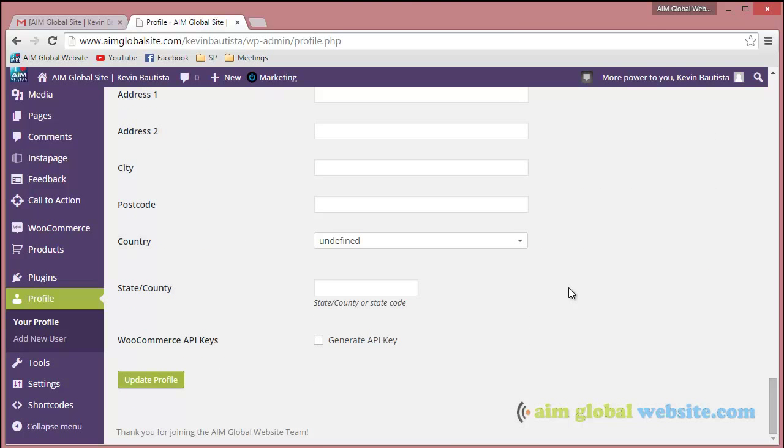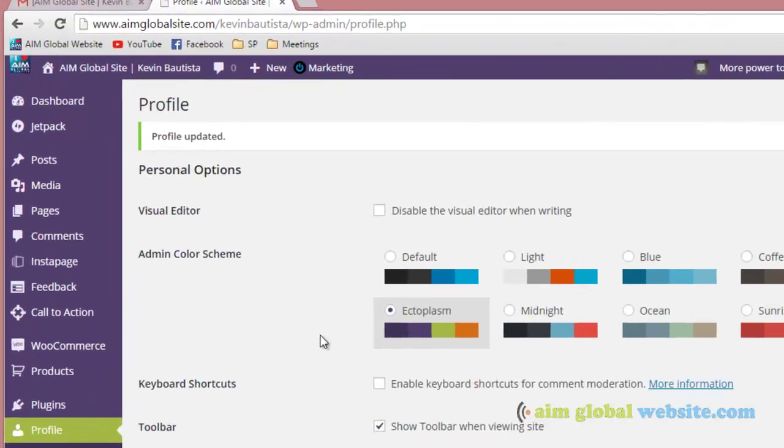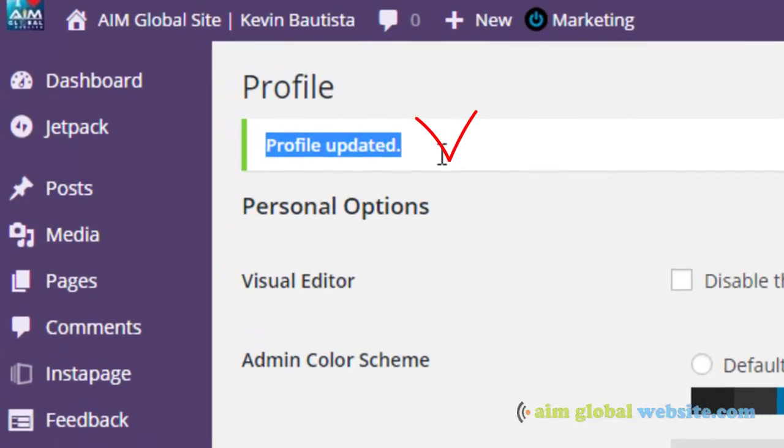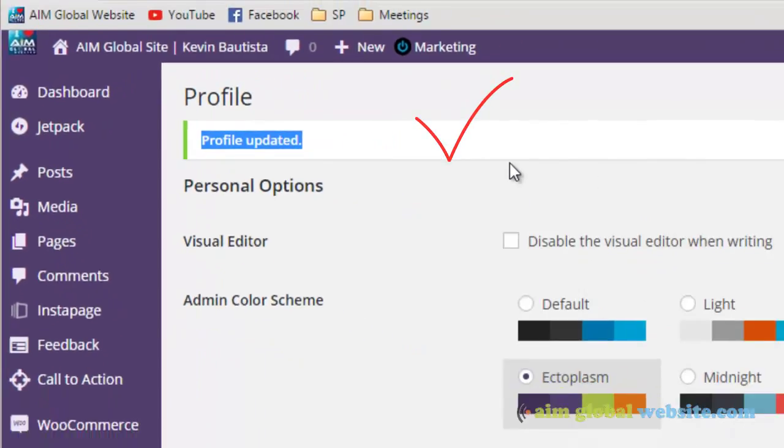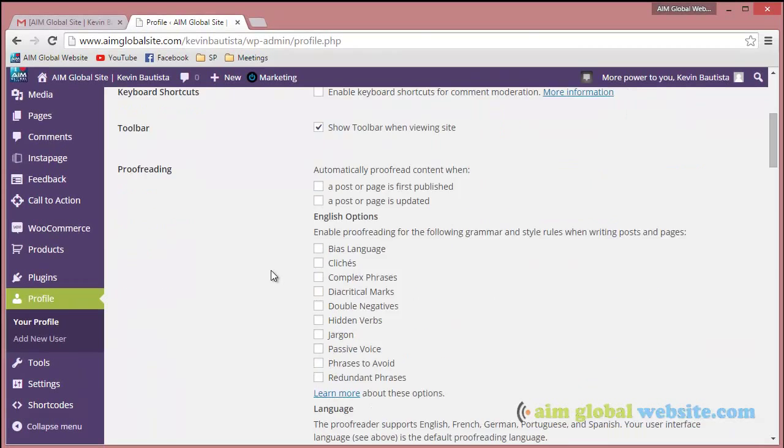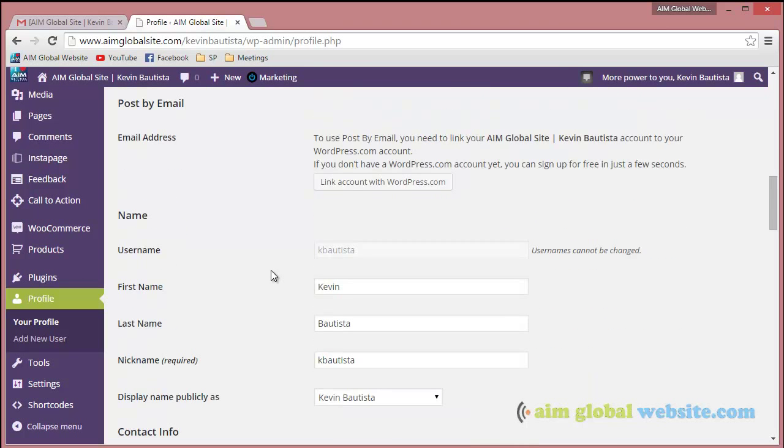Just scroll down after you do that and then click on update profile and you're done. It's gonna say profile updated. That means your changes have been taken.